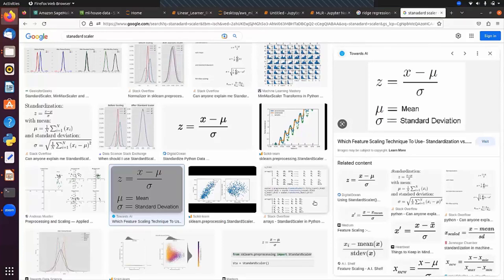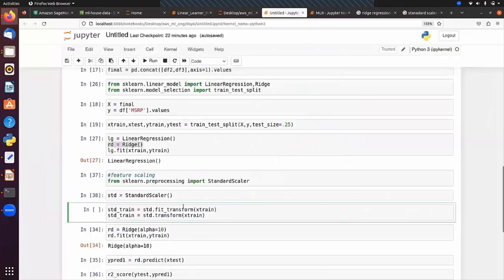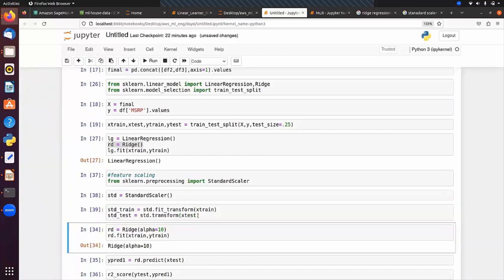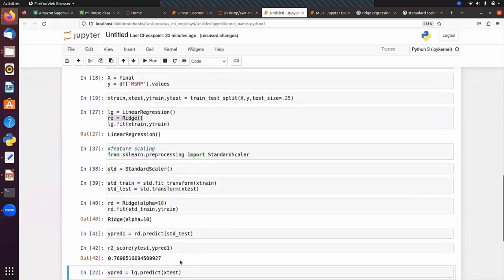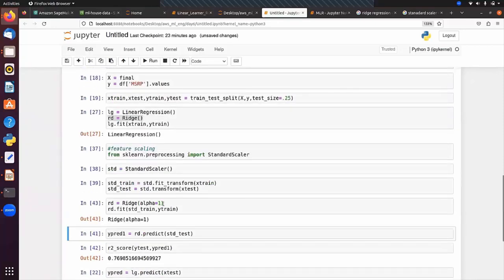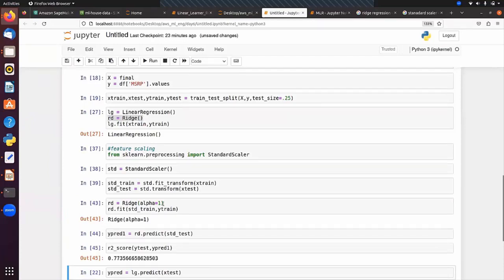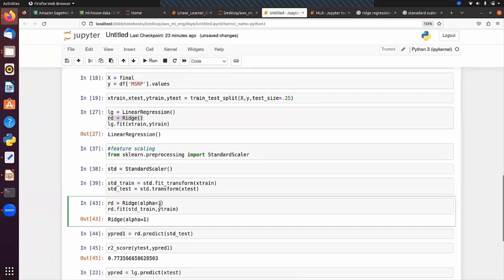For the test data, we use only transform (not fit_transform). We then pass std_train and std_test into the model. With alpha=1 and feature scaling, we get an R² score of 0.77. With alpha=0.01 it remains similar. We need to find the optimal hyperparameter value.